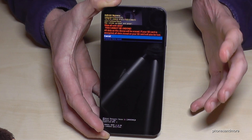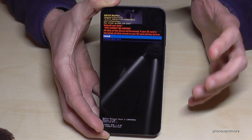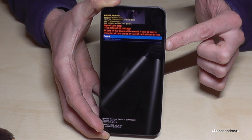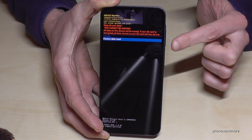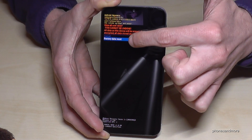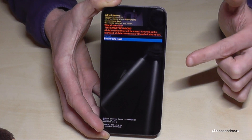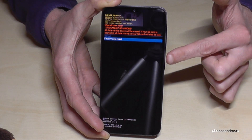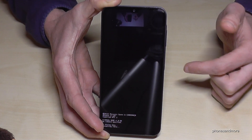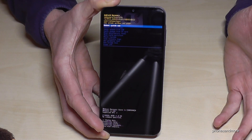The phone will ask if you're really sure. Go down one step with the volume down button to select 'factory data reset,' then confirm again with the power button. And yeah, that's it — pretty fast, pretty easy.